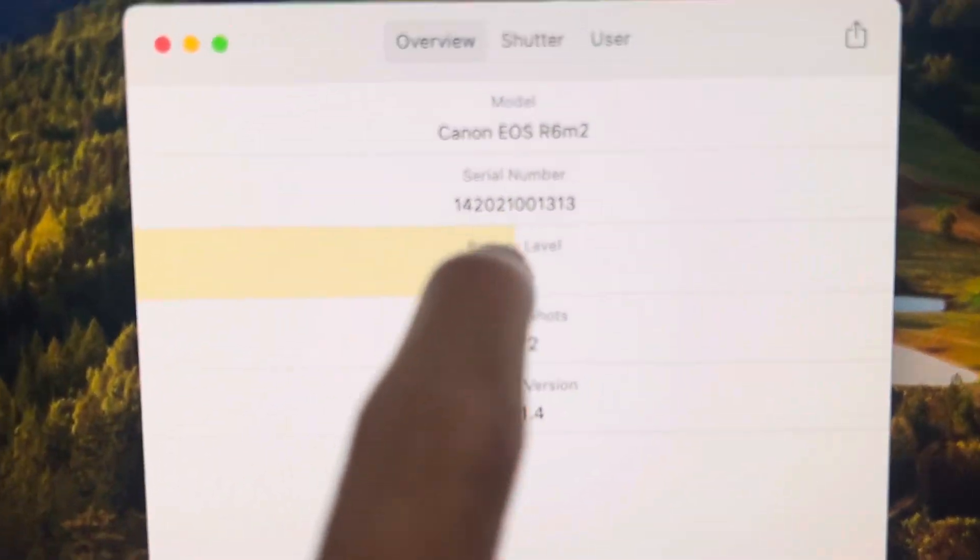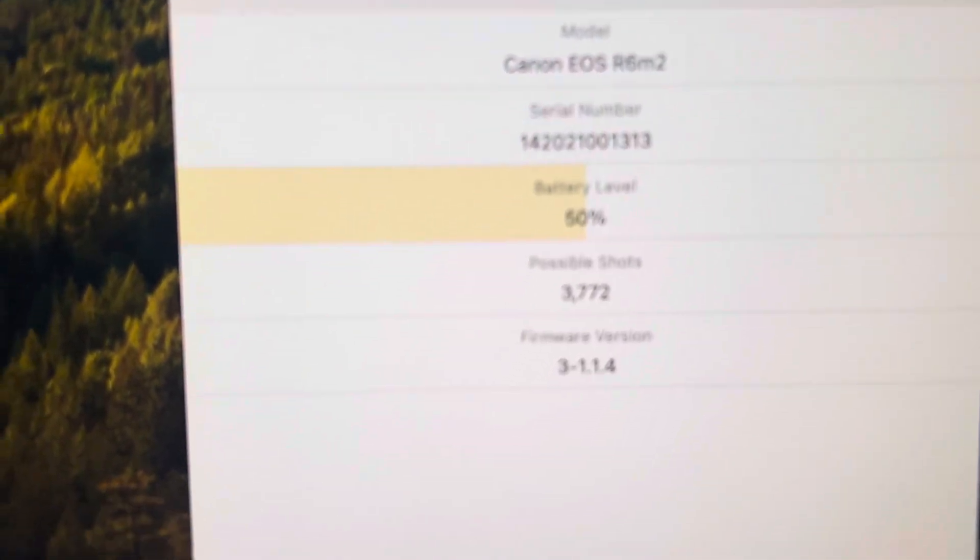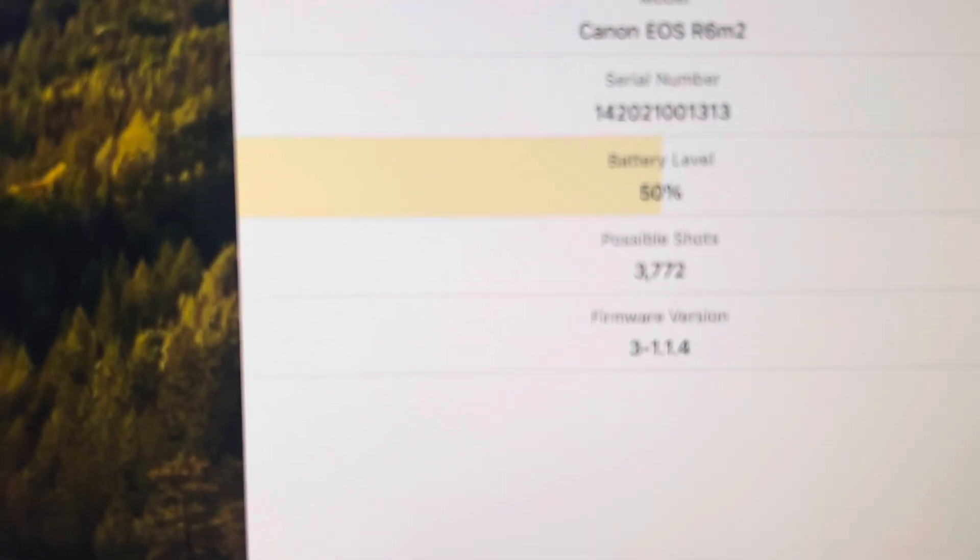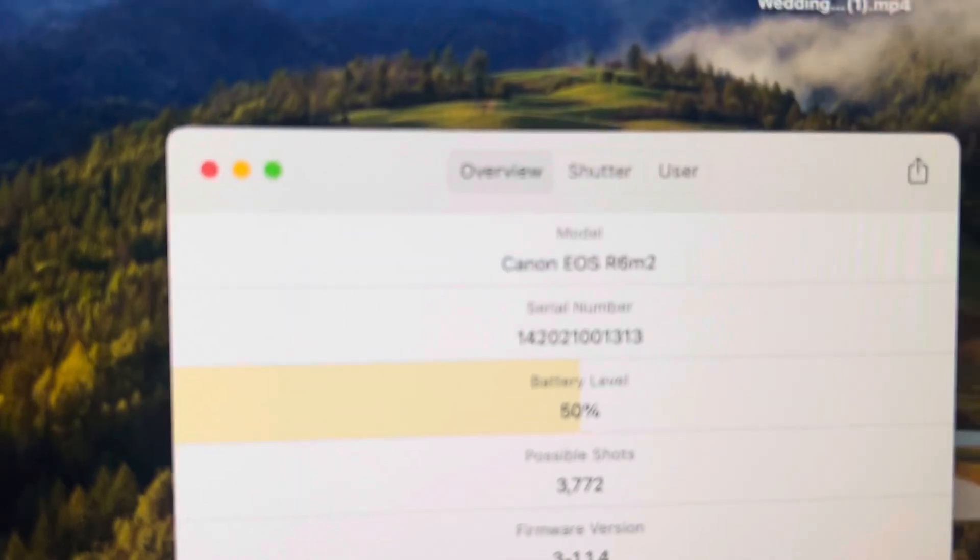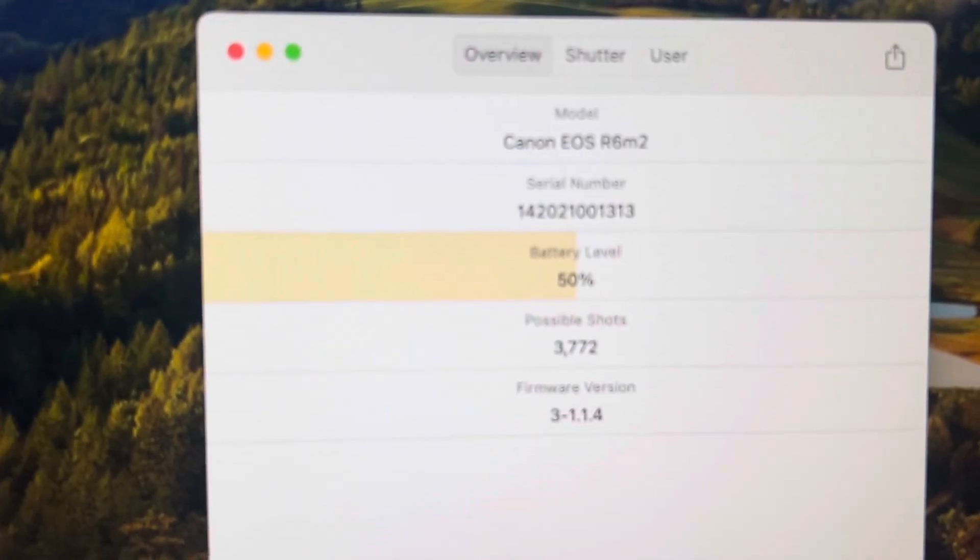My serial number, battery level, possible shots, firmware update, model. That's the overview.